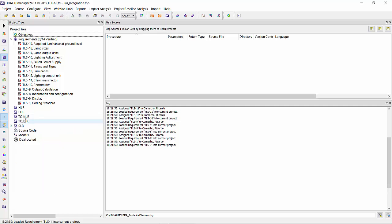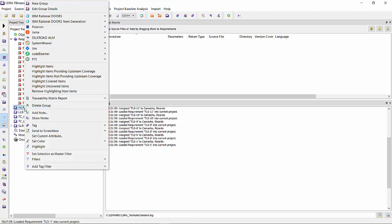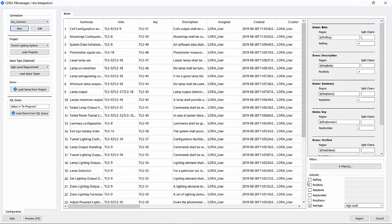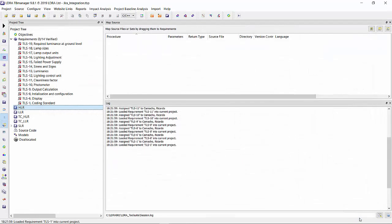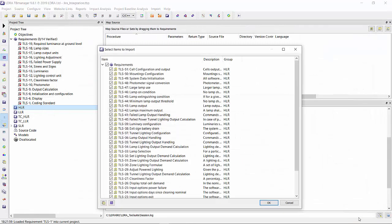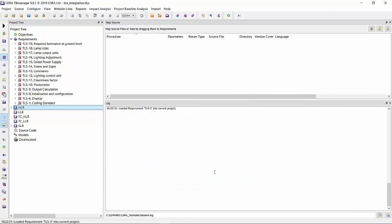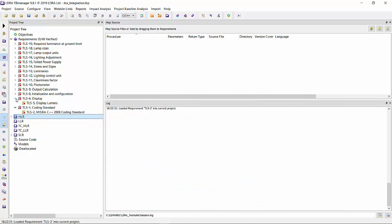Now let's go ahead and bring in the high-level requirements, which is the next level of decomposition. Import from JIRA, all my settings have been set. These are high-level requirements and I'm going to hit the import. There they are. You can see the nesting that has taken place.